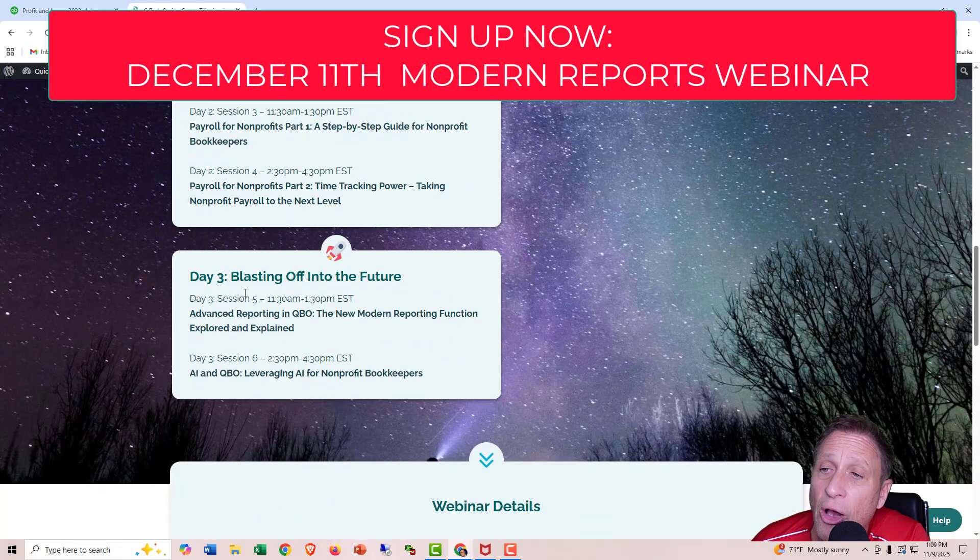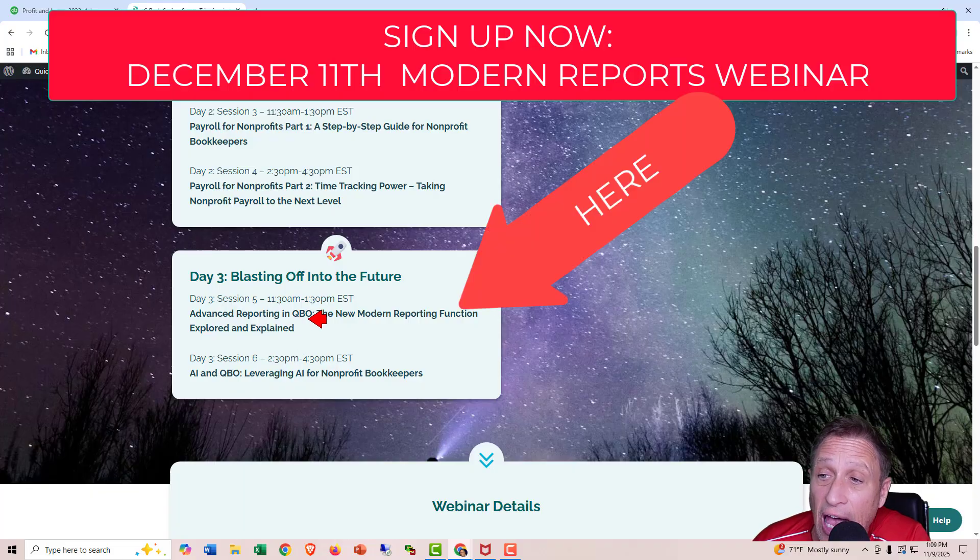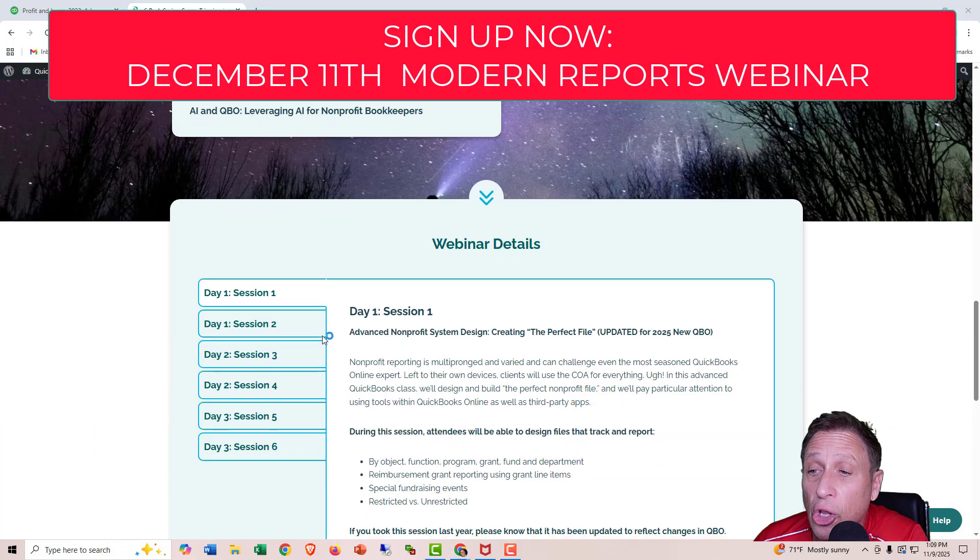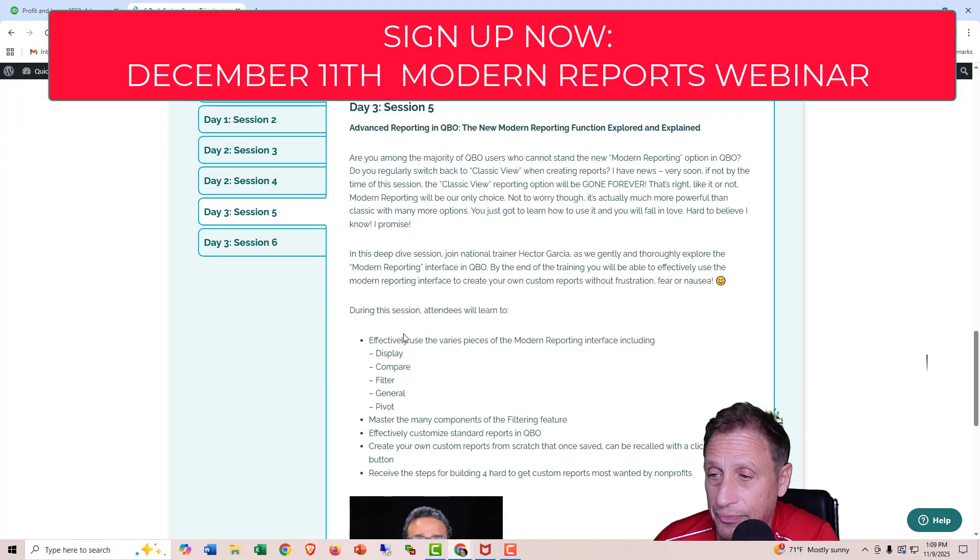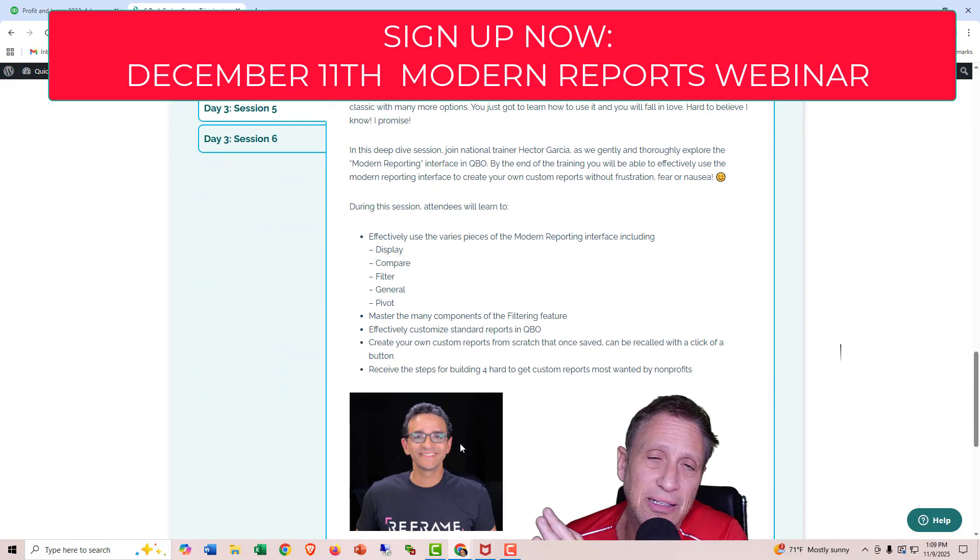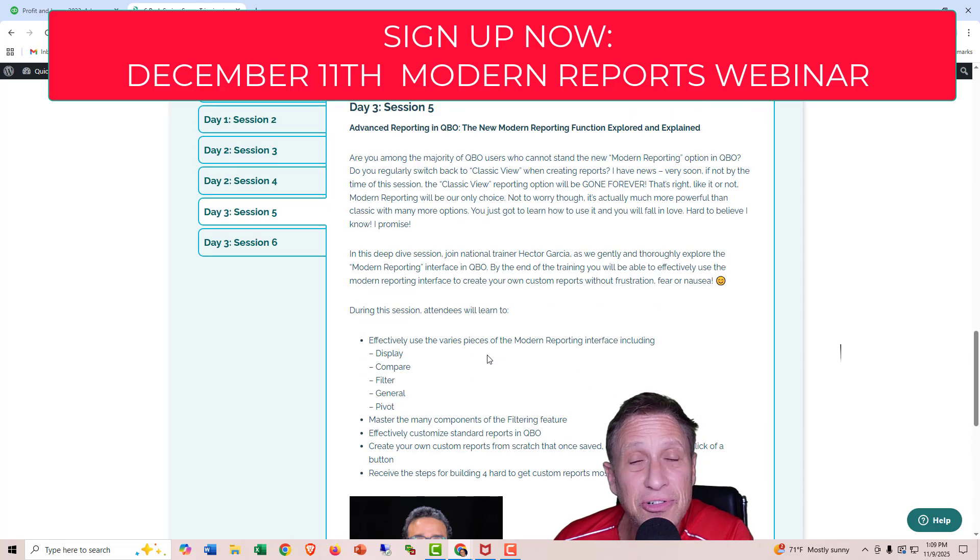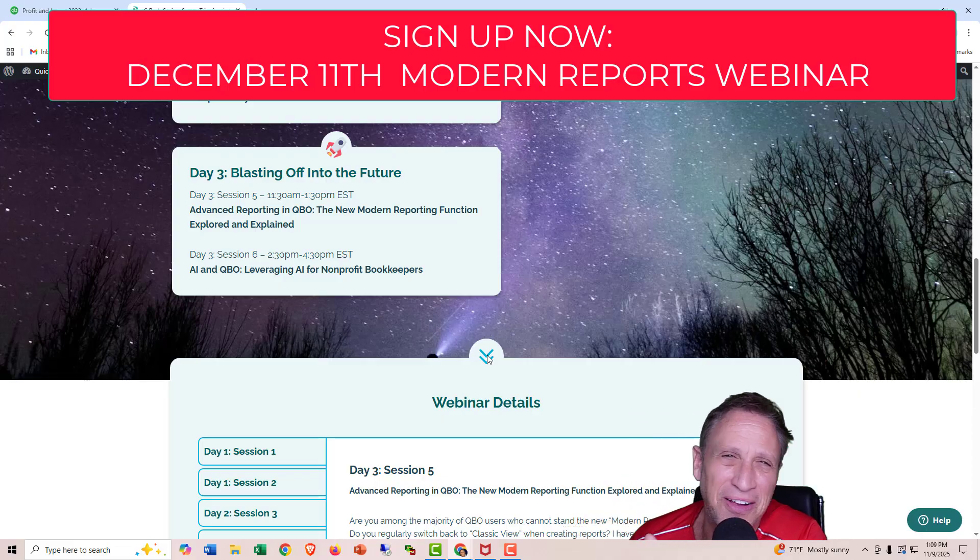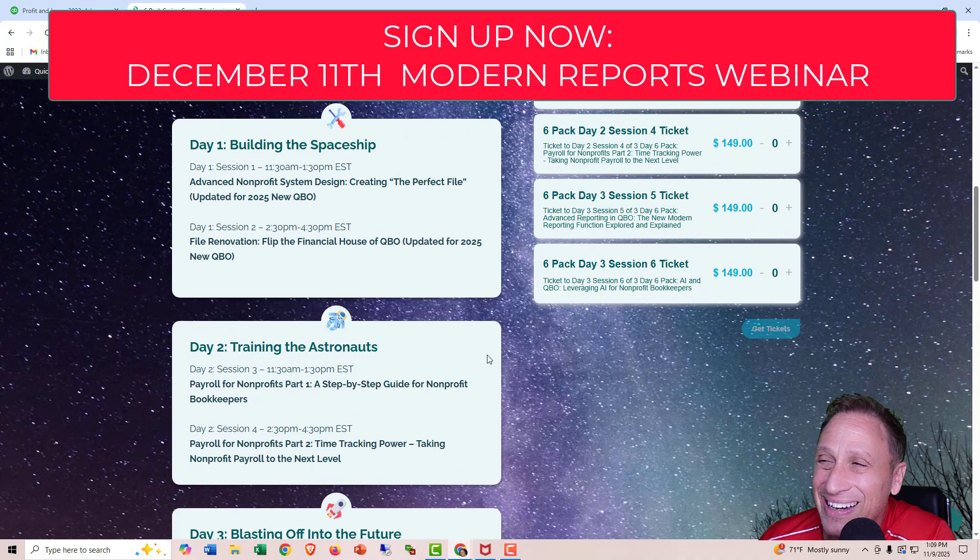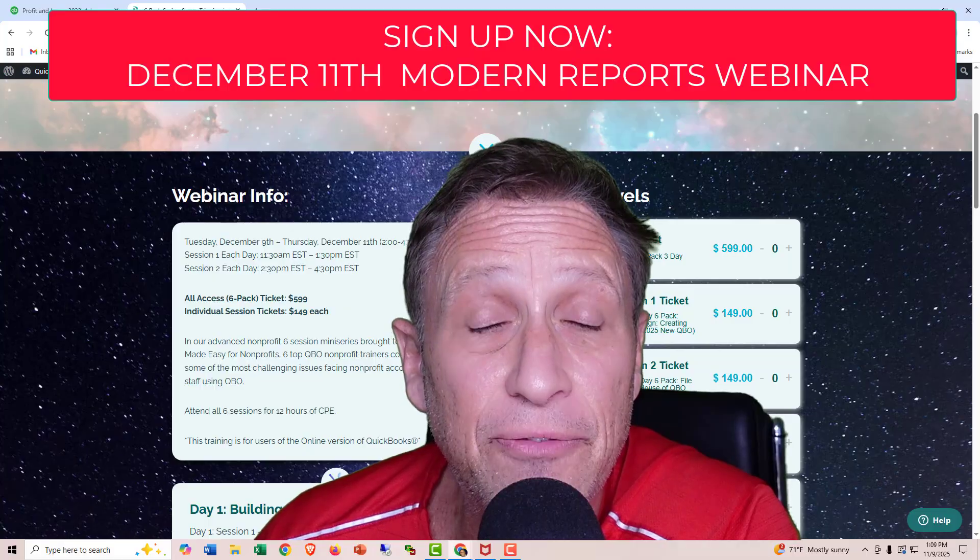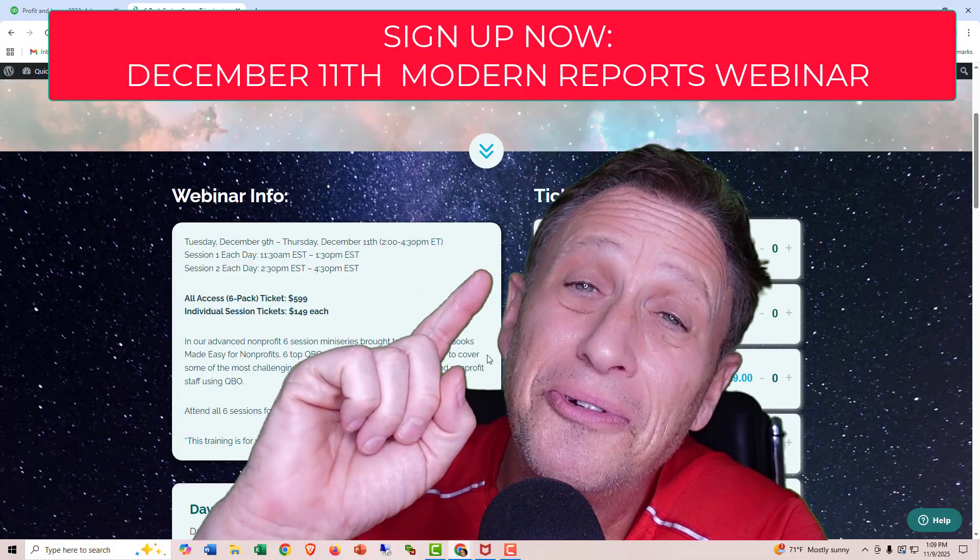But on day three, Blast Off into the Future, Advanced Reporting, the new Modern Reporting function explored and explained. That's where it is. I will be teaching it along with Hector Garcia, who is amazing, really smart and interesting. Not as funny as me, though. So I'll be there to make it fun. So please sign up for that thing, and I will see you there.